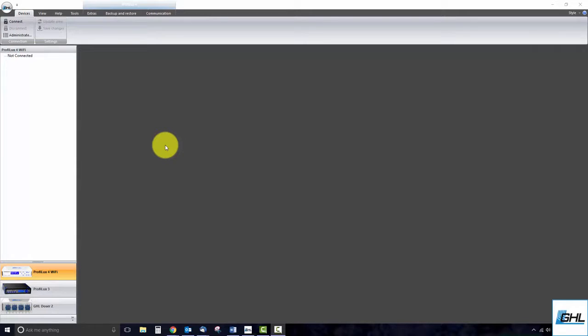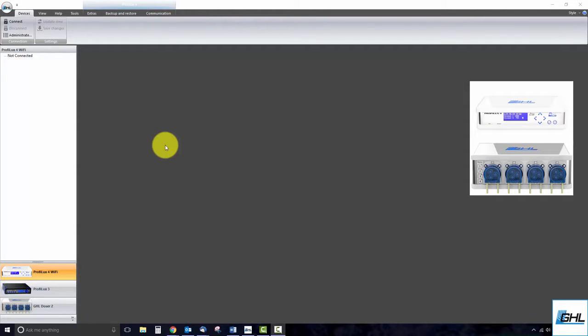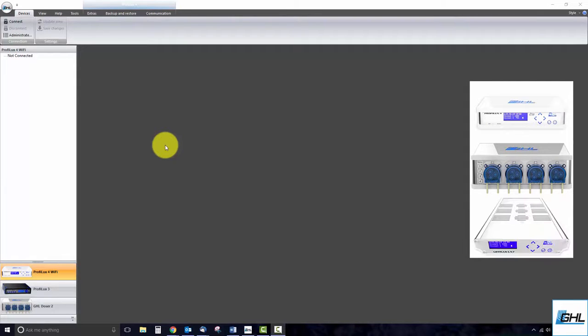The steps we will be taking apply to core GHL products such as the Profilux 4, Standalone Doser 2.1, and Mitris LX7.